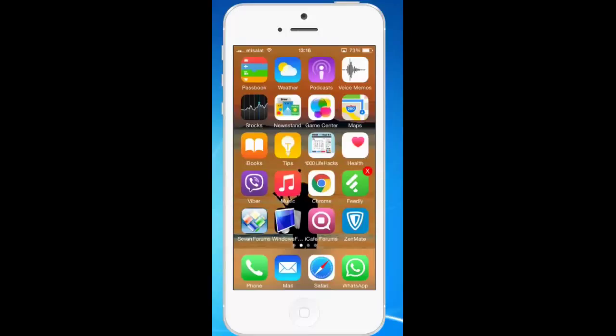Hello everyone. This is Kundan and welcome to my YouTube channel. In this tutorial today I will show you how to delete multiple apps at once in your iPhone.